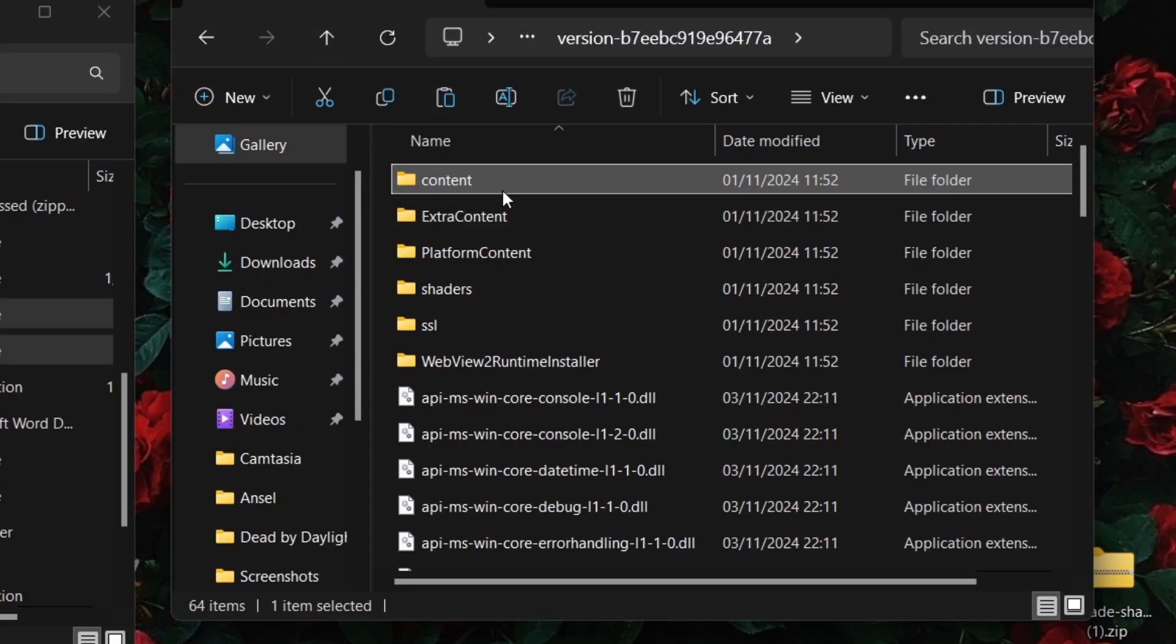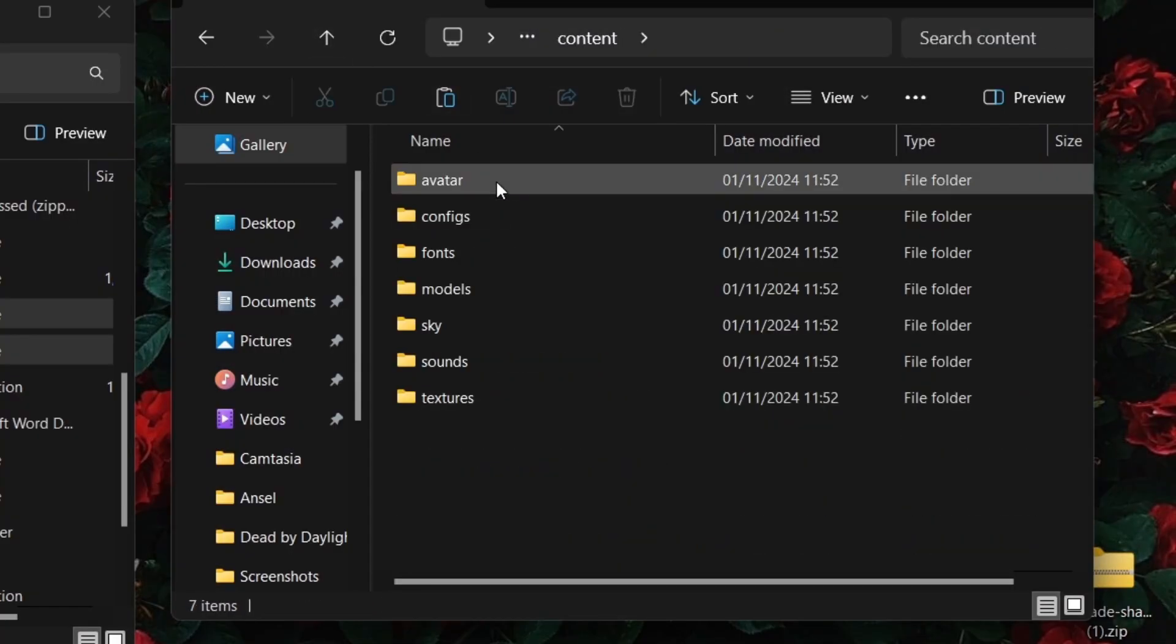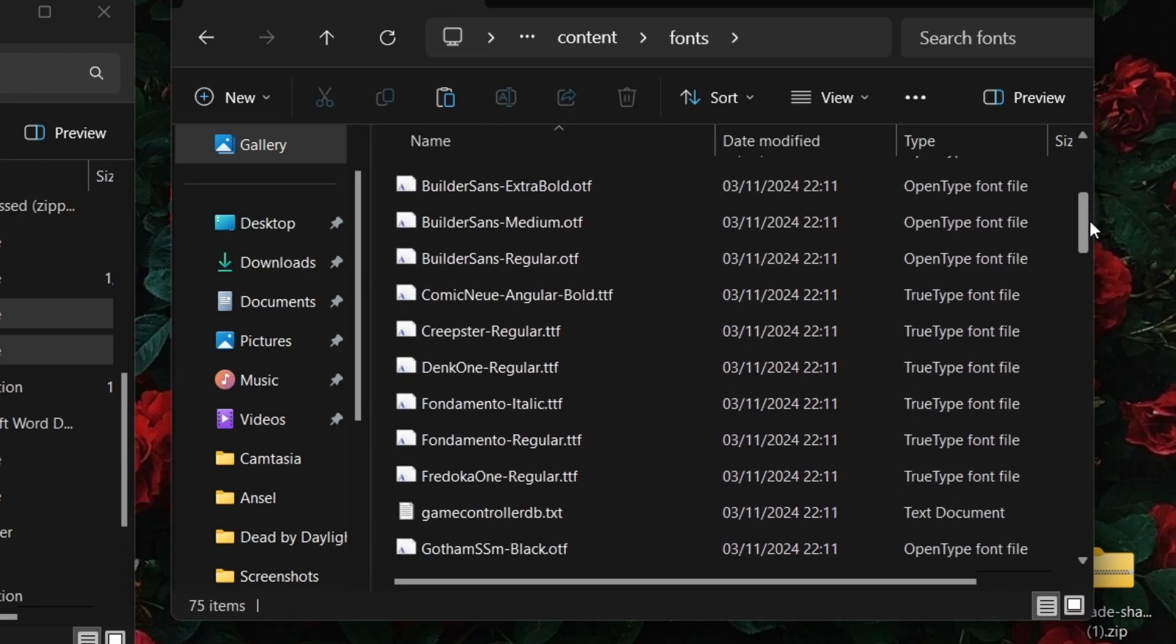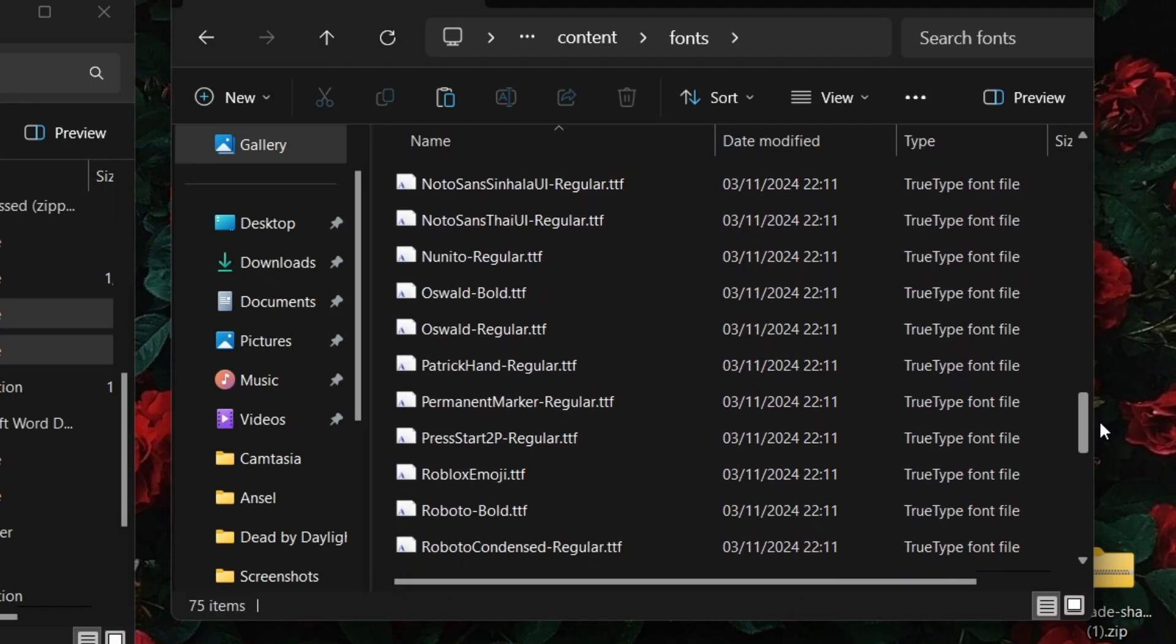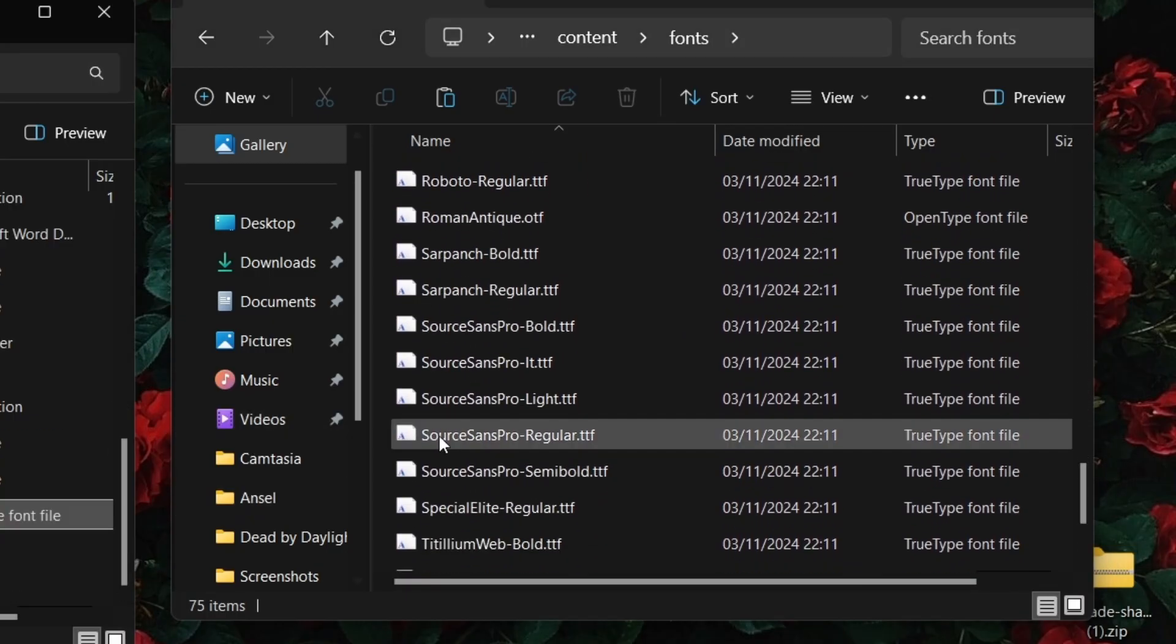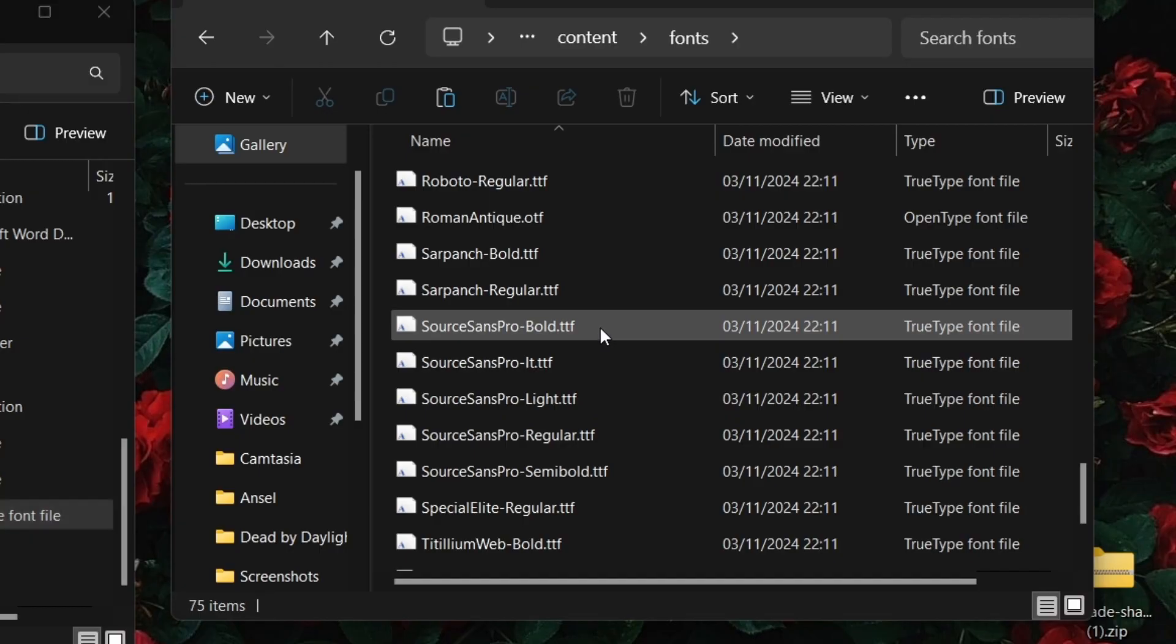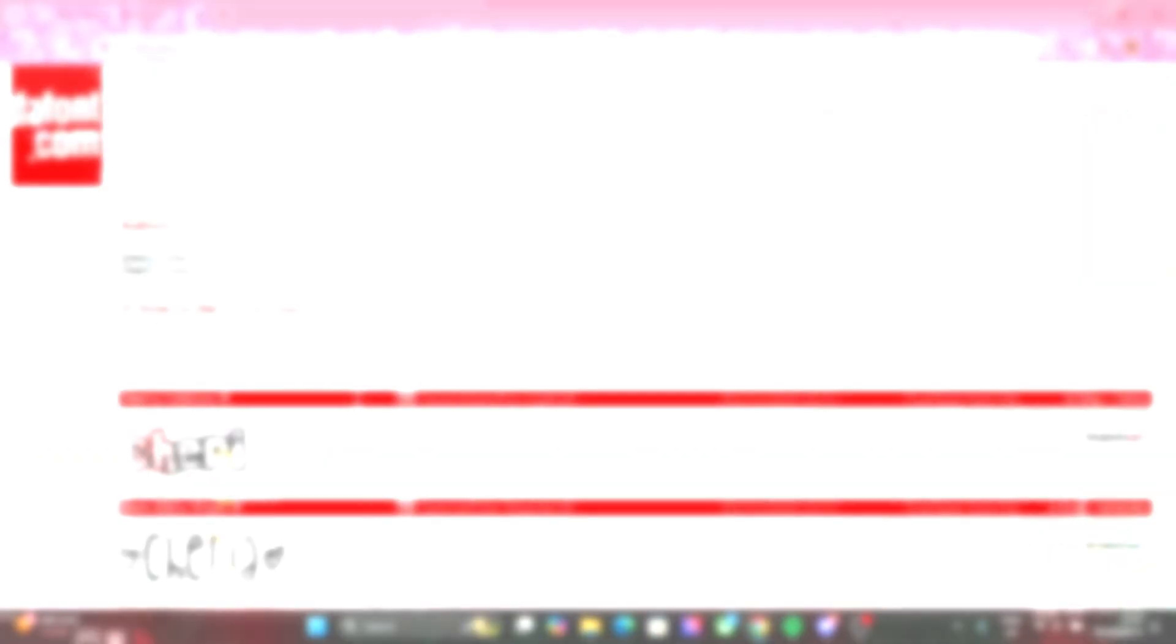Open the content folder and then the fonts folder. There will be a list of all the fonts that Roblox has. To find a font that you like, you can go on the Dafont website and have a look.